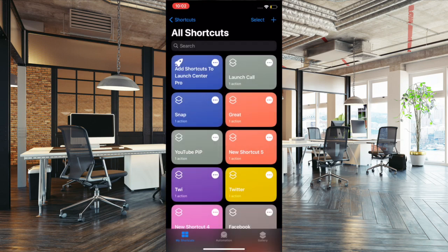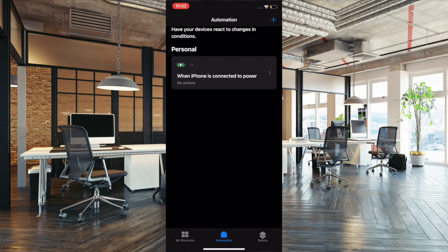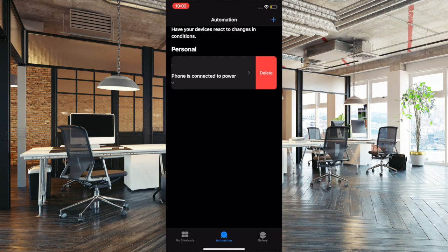To get it done, launch the shortcuts app on your iPhone, then tap on the automation tab at the bottom of the screen. Now you should see a shortcut called 'when iPhone is connected to power.' All you have to do is simply swipe towards left and then hit the red delete button to delete this particular shortcut.